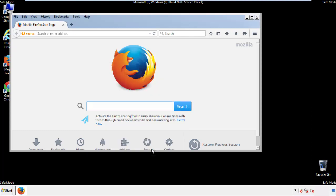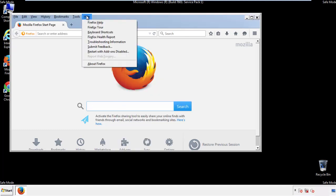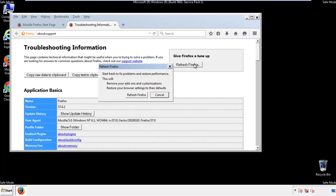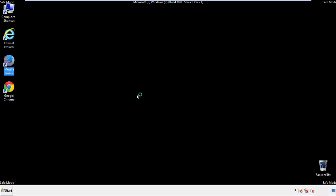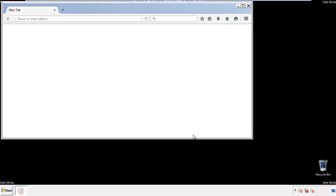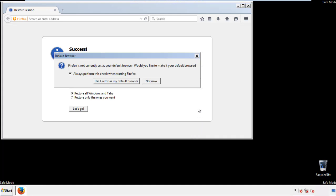Now we'll reset the browser. Choose Troubleshooting Information and refresh the browser. Finish — and we're done. Just get rid of this.